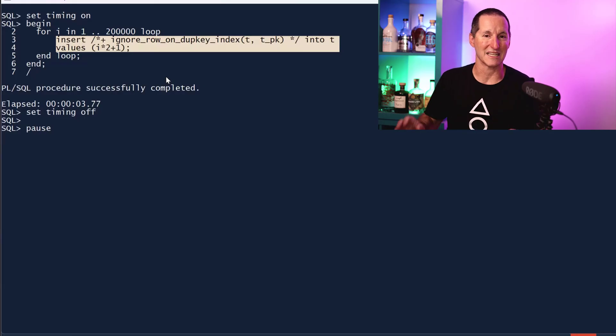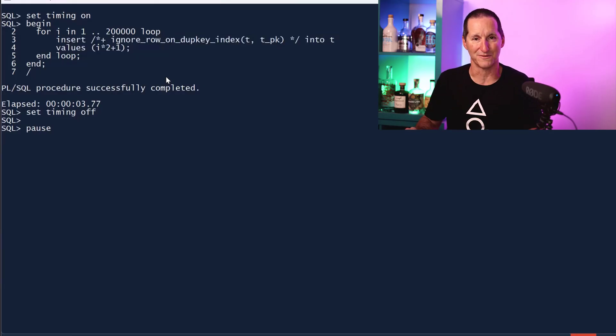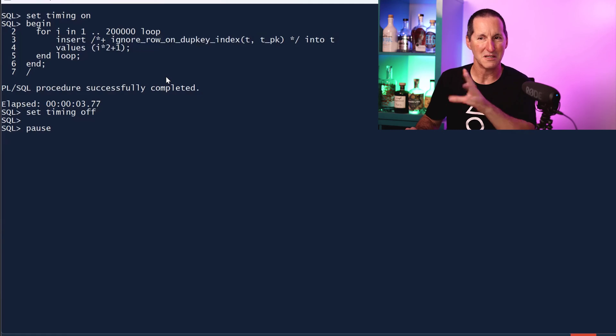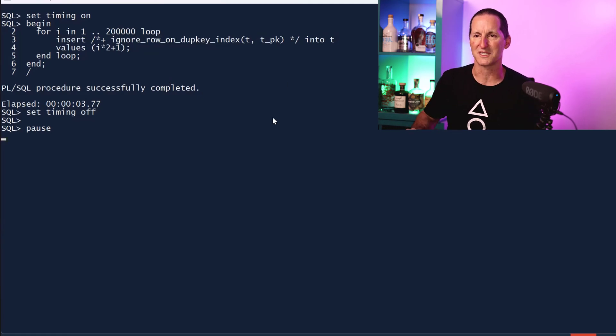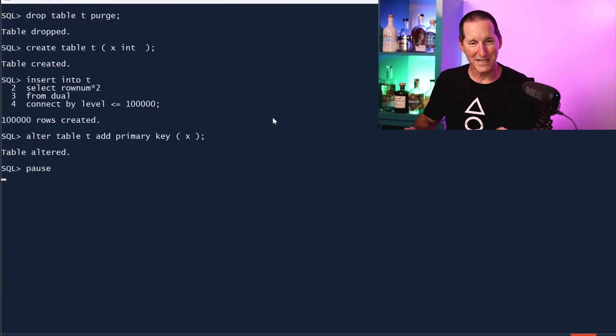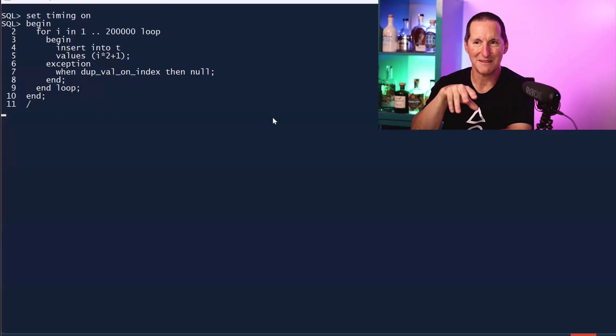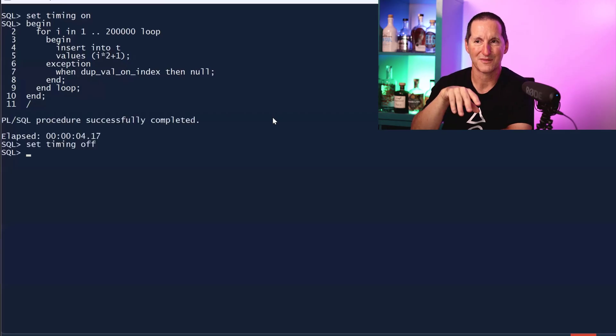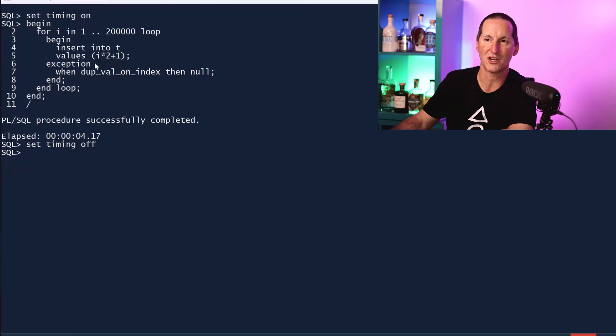And get back into that performance nightmare we saw before with dupe_val_on_index. So just something to be aware of. That's why this one's maybe a little bit more risky. Let's recreate the demo.